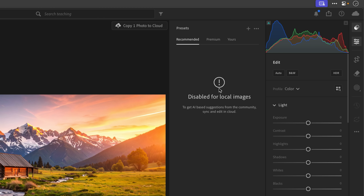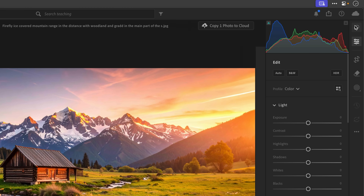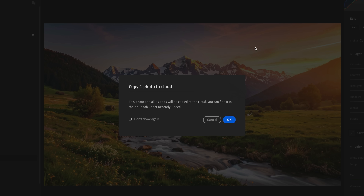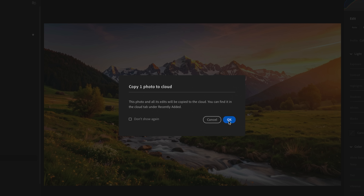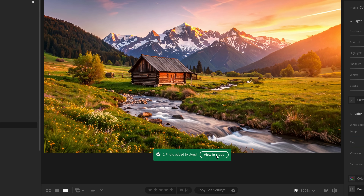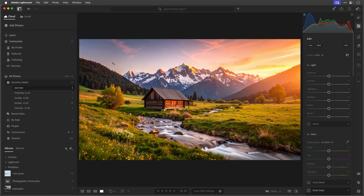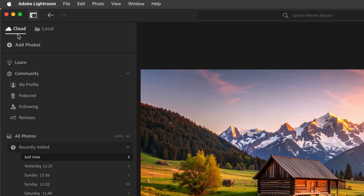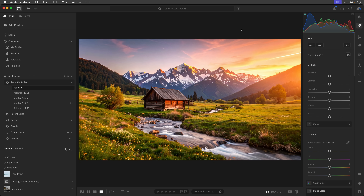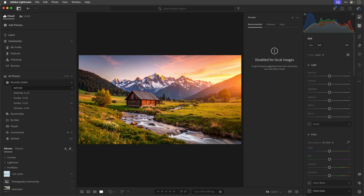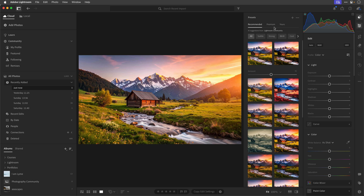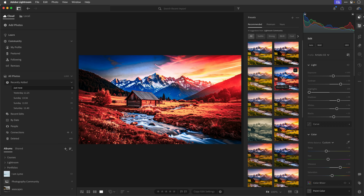So if I want to make use of them, I need to go to the top right here and choose 'copy one photo to cloud.' I click on that and a message pops up telling me that the image and any edits will be added to the cloud. I click OK and then I can click to view in the cloud. When I click on that, you can see now in the top left-hand corner that the image is indeed now on the cloud. So I go to the recommended presets and here they are. Let's quickly apply one so we have some editing done to this image.